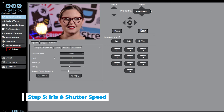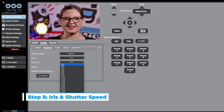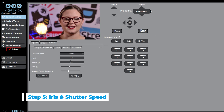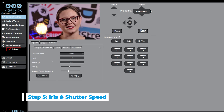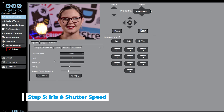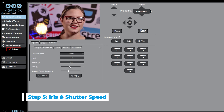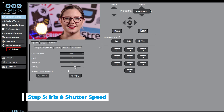Next, adjust the shutter setting to 1 over 30 using the arrow keys. Lastly, feel free to adjust the gain settings. Higher numbers will increase the blur. You want to keep the image bright, but not too bright, because increasing the settings too far can cause the brighter colors to blow out.